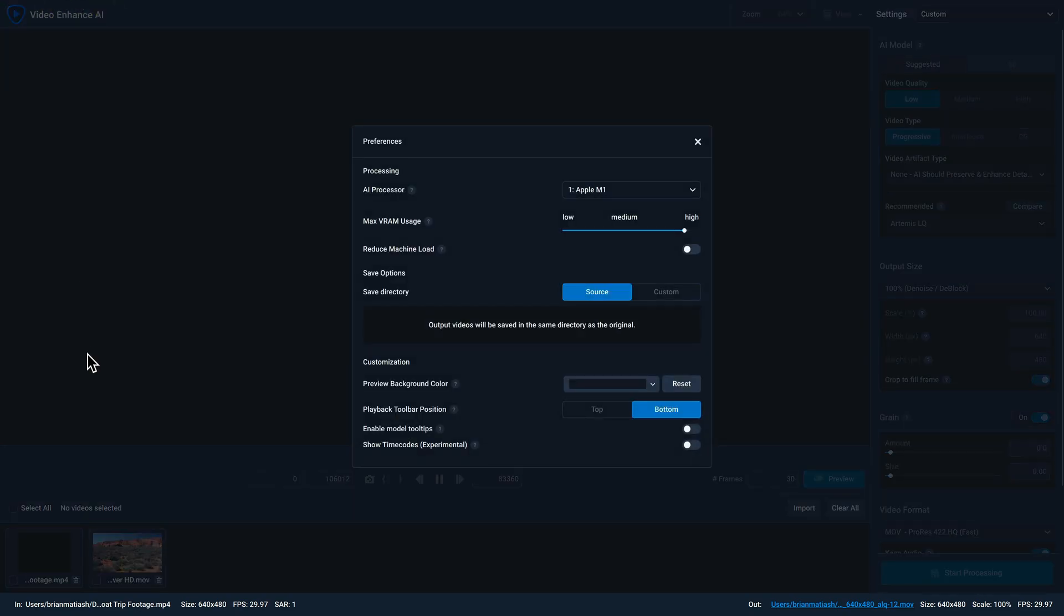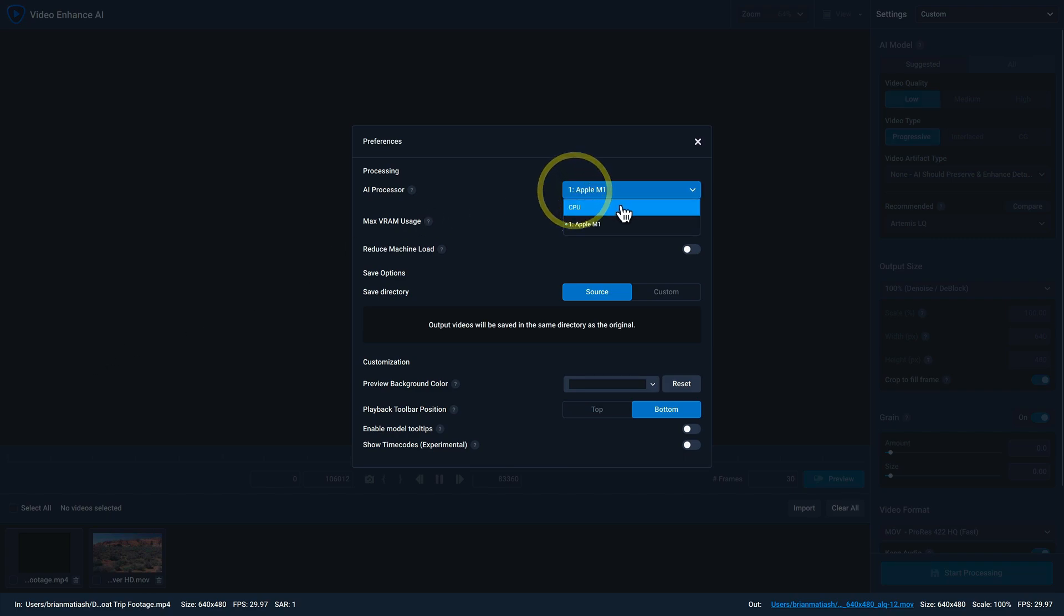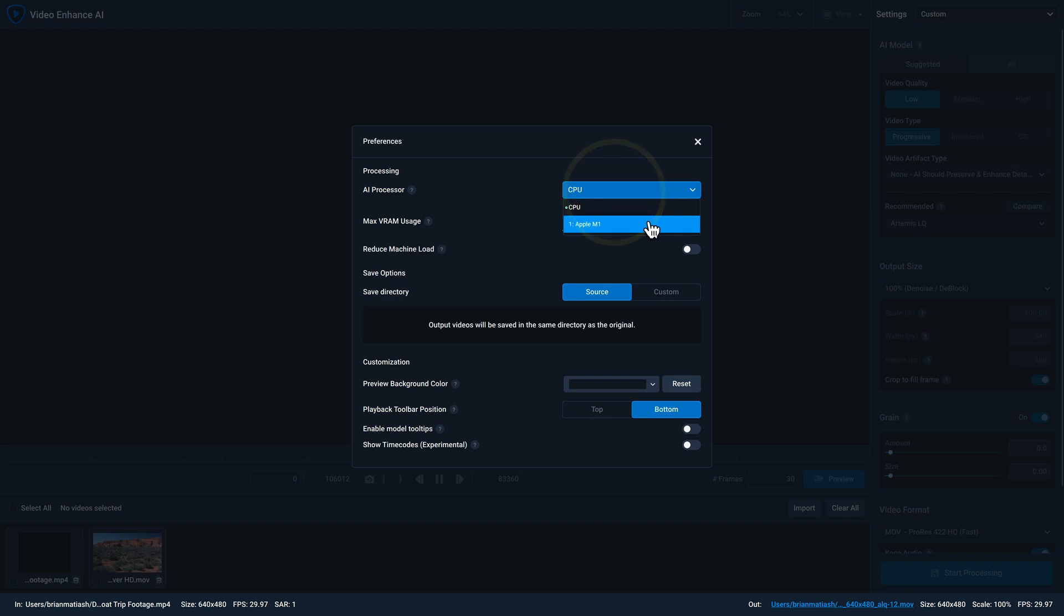The first setting is AI processor, and this is probably the most important setting to pay attention to because it has a huge impact on the performance of Video Enhance AI. If you have CPU selected, we highly recommend selecting your GPU if your computer has one.